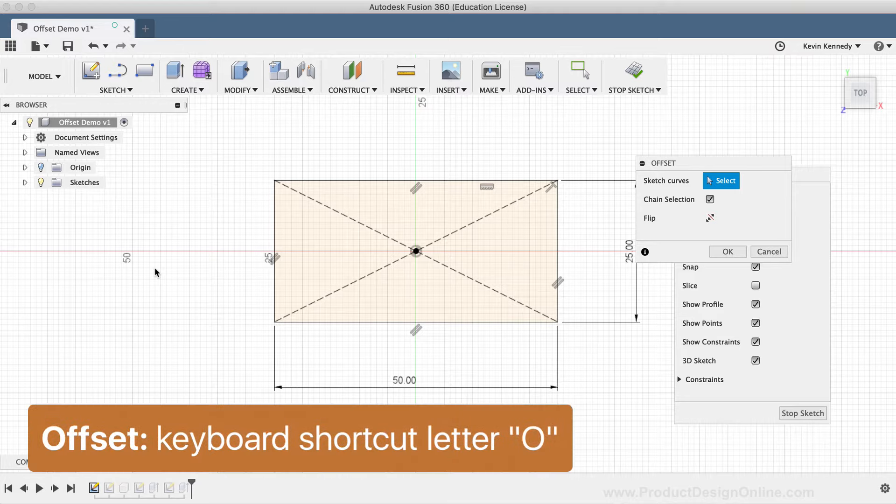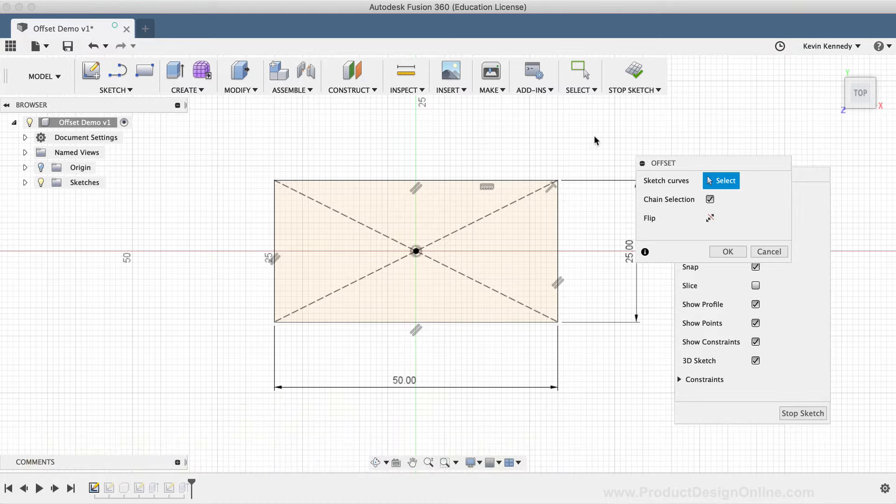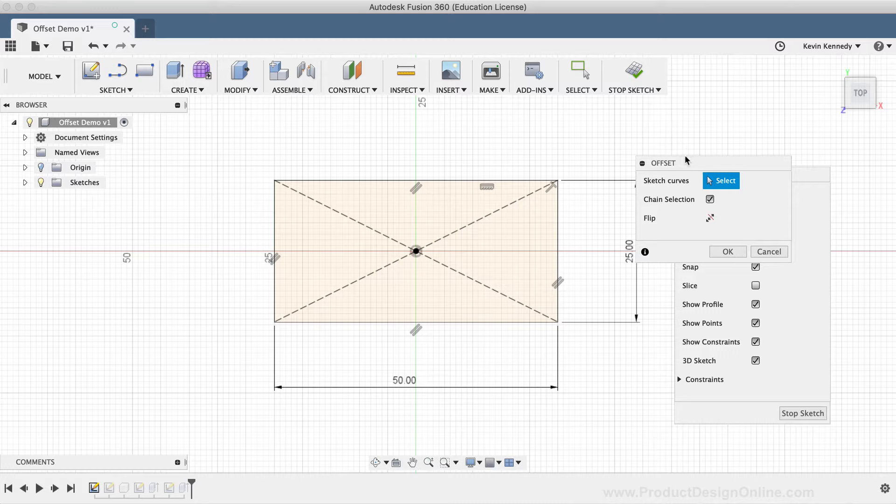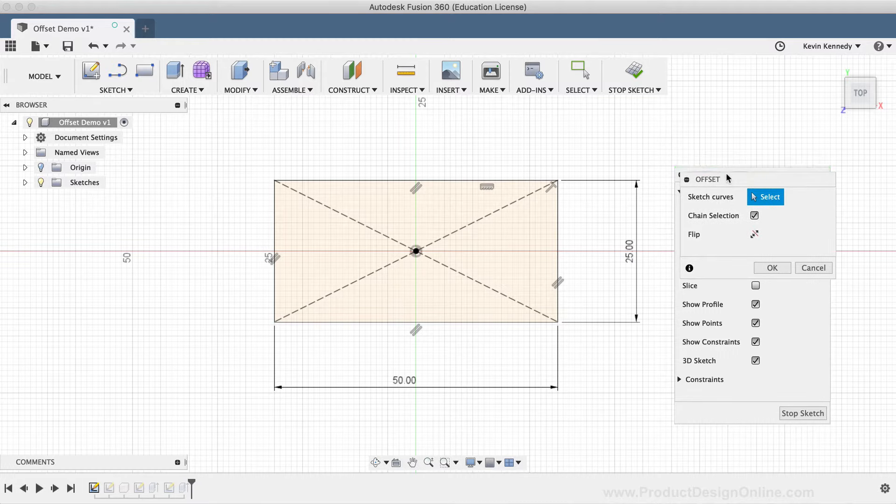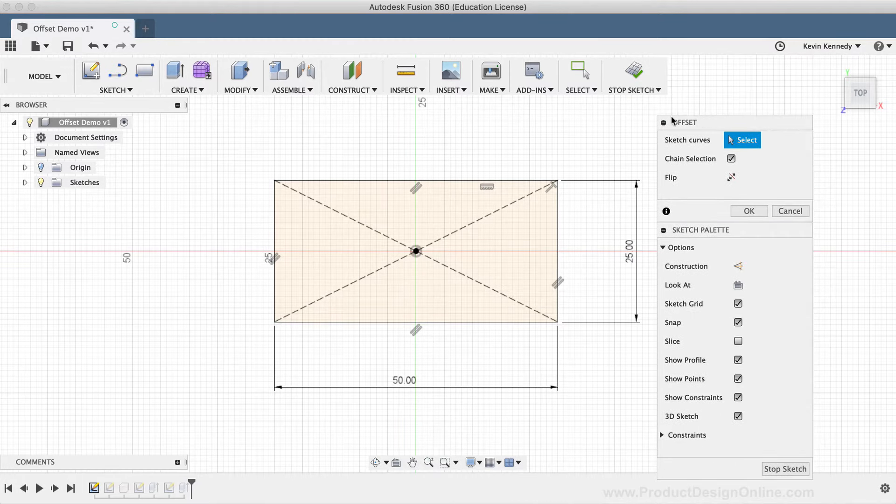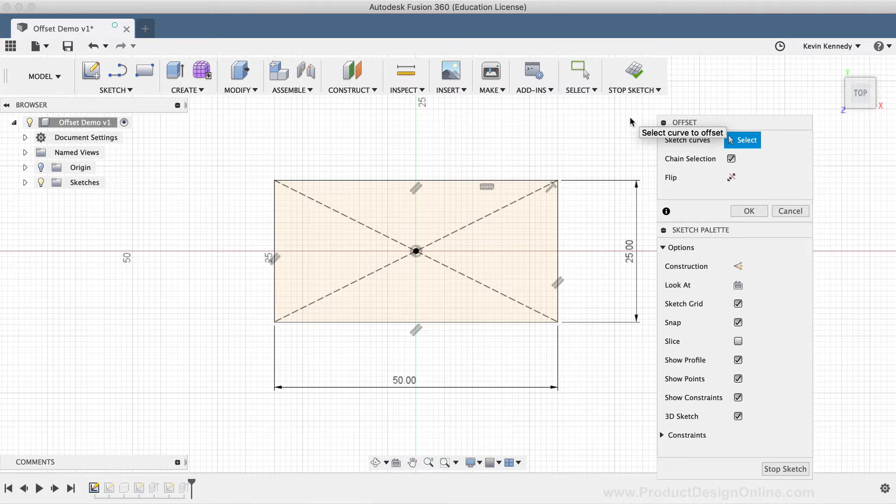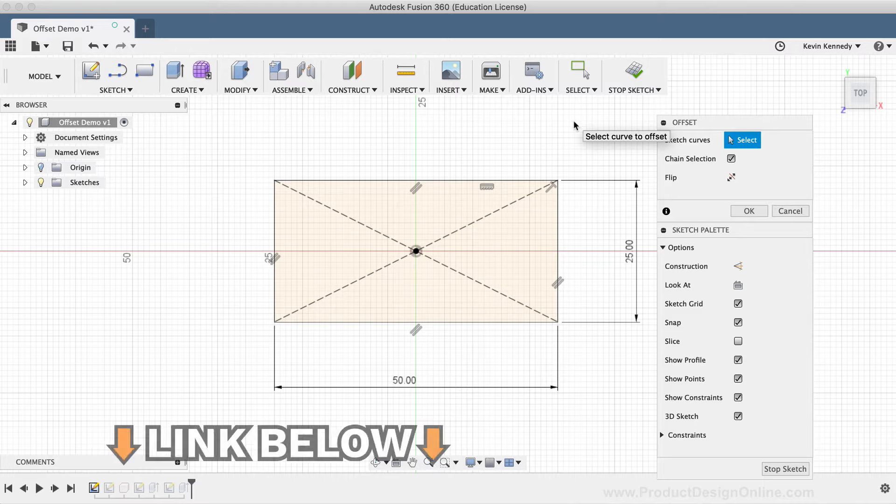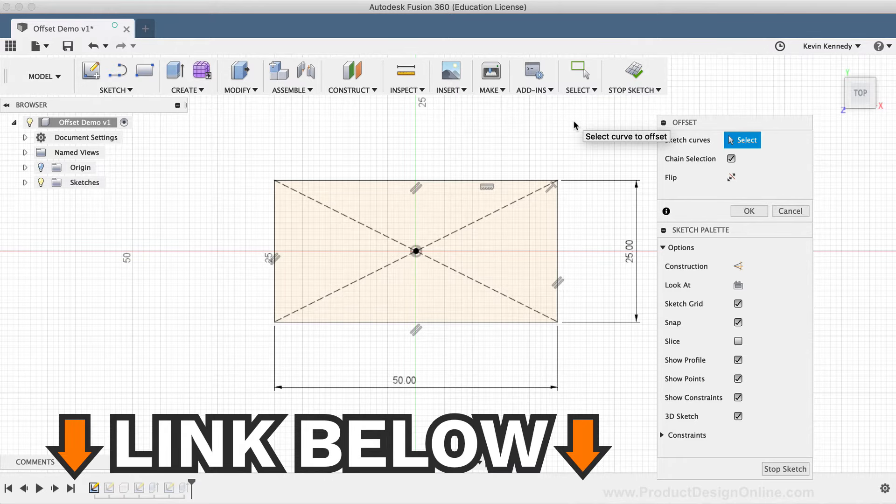The Offset command lets you copy the selected sketch geometry a specified distance away from the original geometry. If you'd like to follow along with this demo, I've set up some sketch geometry that you can download from the link below in the video description.